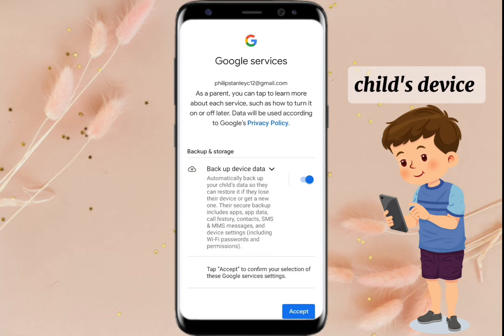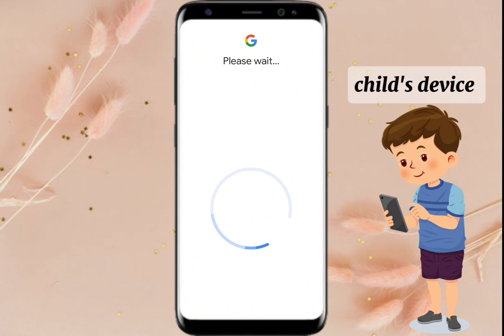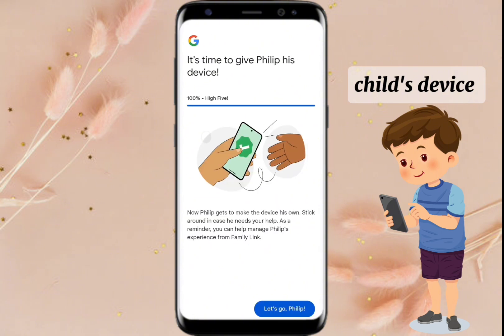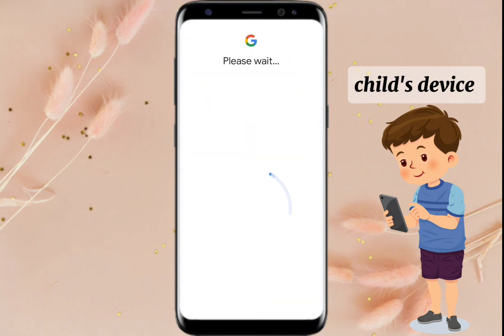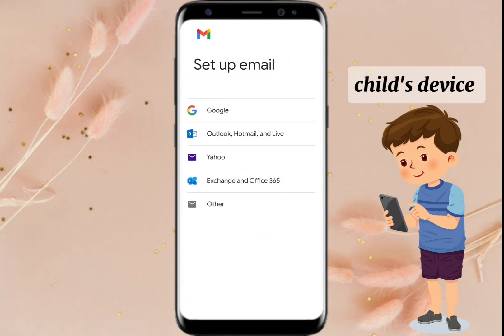Click Accept. You are now all done on your child's device. On my next video, I will show you how to add your child's account in Family Link and how to supervise your child's device. If you find this video helpful, like, share, subscribe, and click the notification bell to be notified on my next video. Thanks for watching!